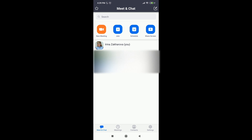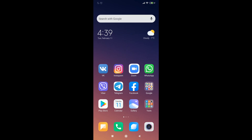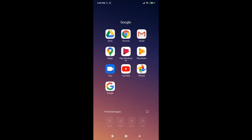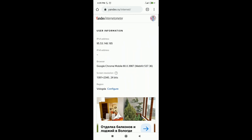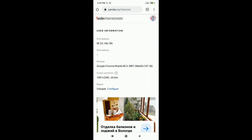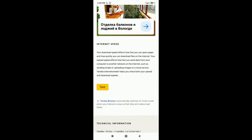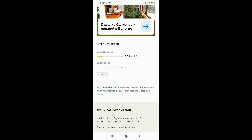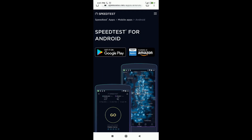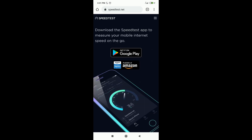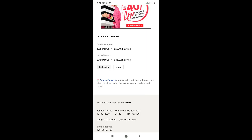The next thing we need when starting to work online is a decent internet connection. What we do is go to Google Chrome and check our connection — either on yandex.ru or on speedtest.net, where you can also download the application. Although the upload speed seems a bit low, even with these characteristics the connection was not breaking up.